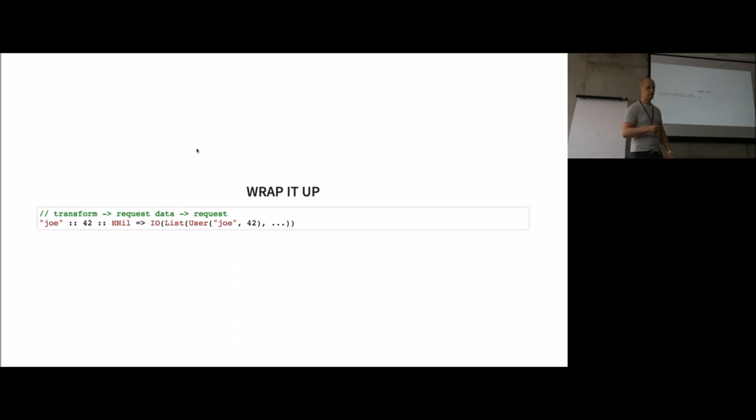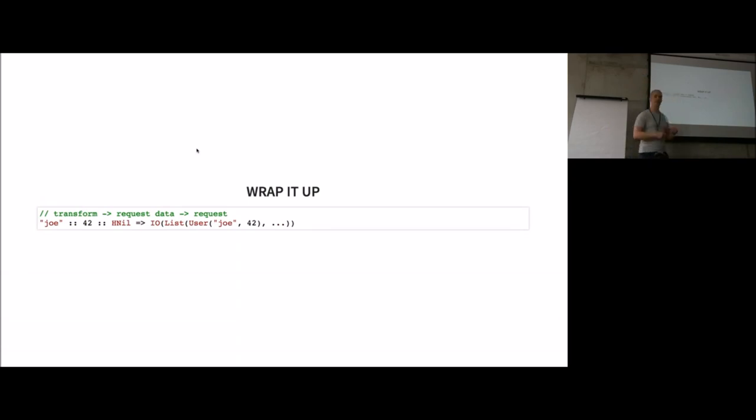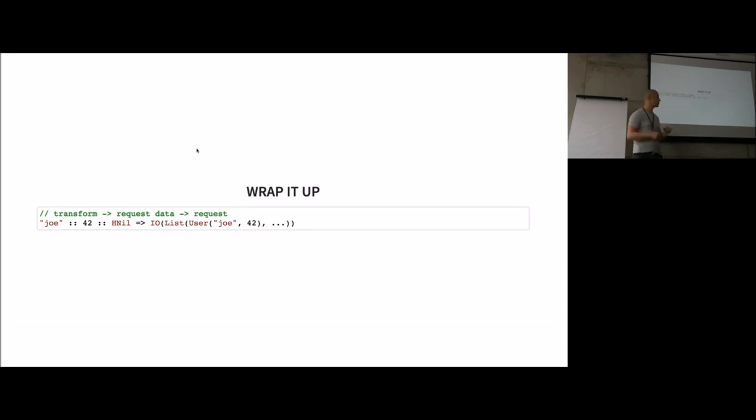If you wrap it up, we transform our API, extract all the request data, and do the actual request. It looks something like this. We can pass the HList and get back some IO, for example, or future of our expected result.